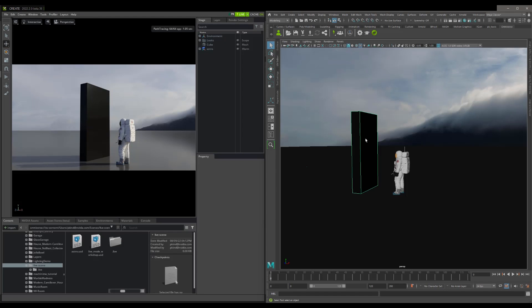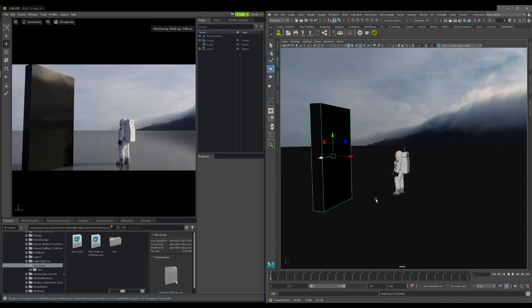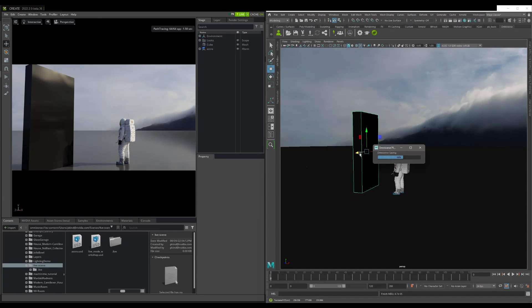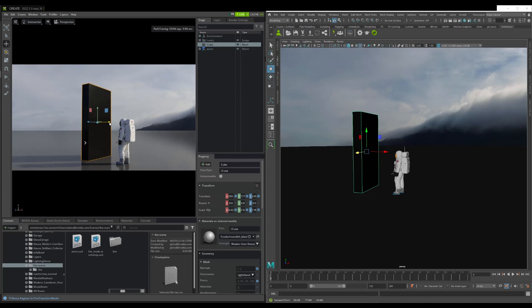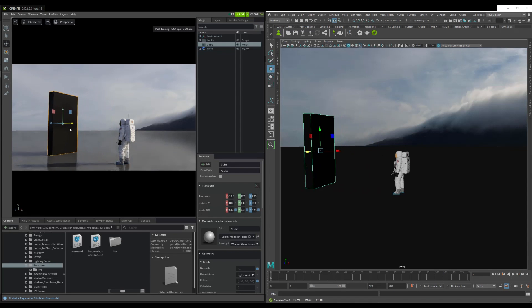If we make changes in Maya, we will see the changes in Create. If we make changes in Create, we will see them in Maya.